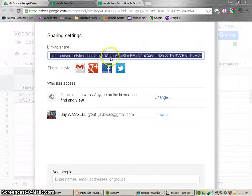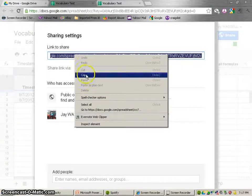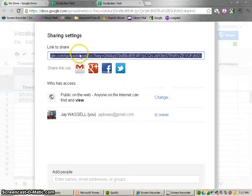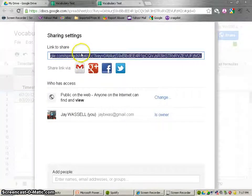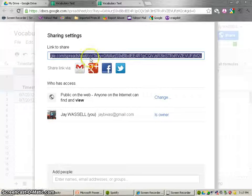And here's the link that it makes. So we're just going to copy this. And from that point, you could either email that to your students, you could post that on your class page, you could make it a link somewhere that students have access to on the internet.